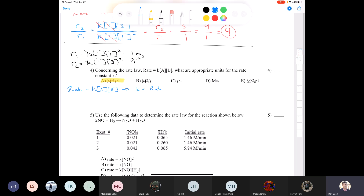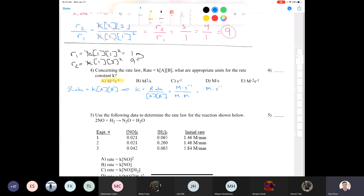Moving on to question five — the method of initial rates. We use data to determine a rate law. Our rate law will be rate = k[NO]^x[H2]^y. Comparing experiments one and two, where [NO] remains constant but [H2] changes. Dividing R2/R1: 1.46/1.46 = 1, and 0.260/0.065 ≈ 4, giving 1 = 4^Y. So Y = 0, meaning zero order with respect to H2.